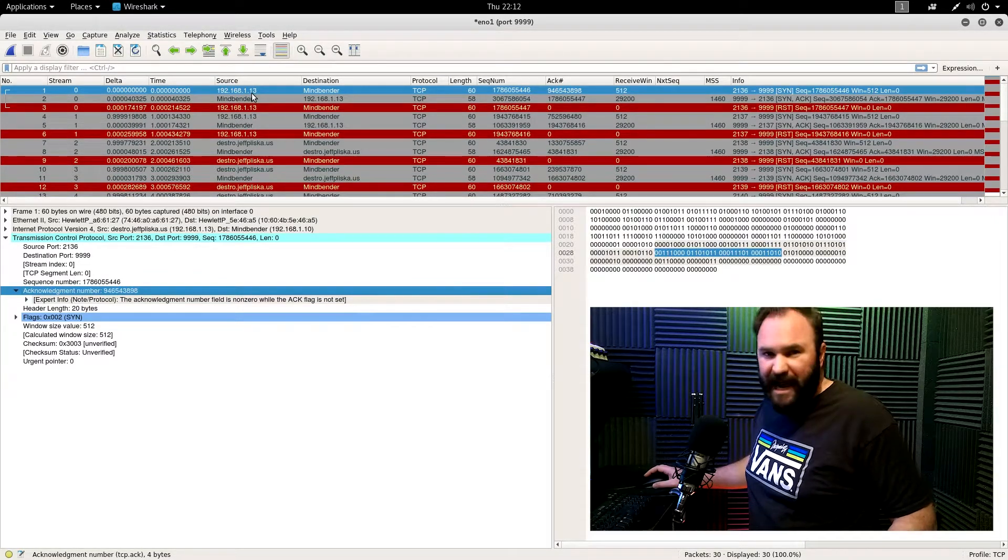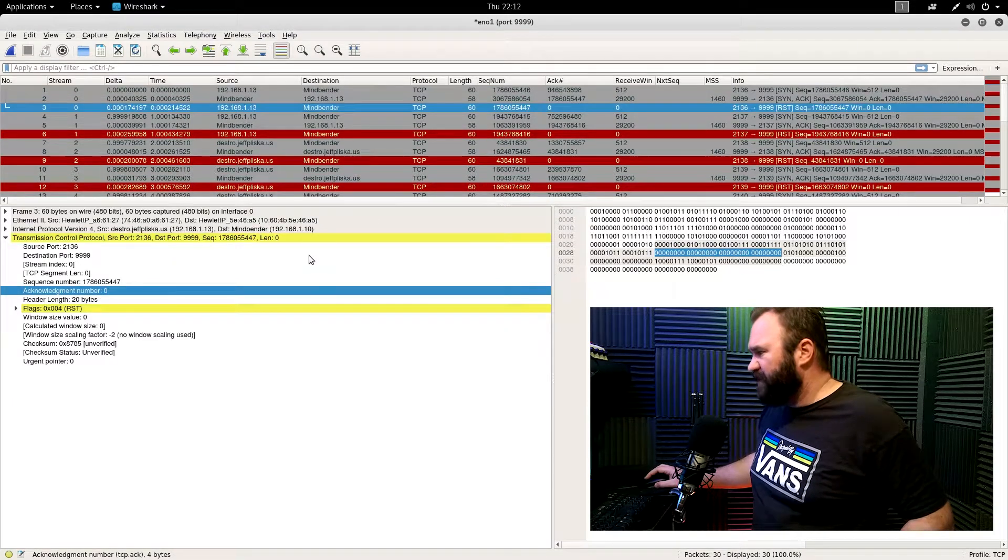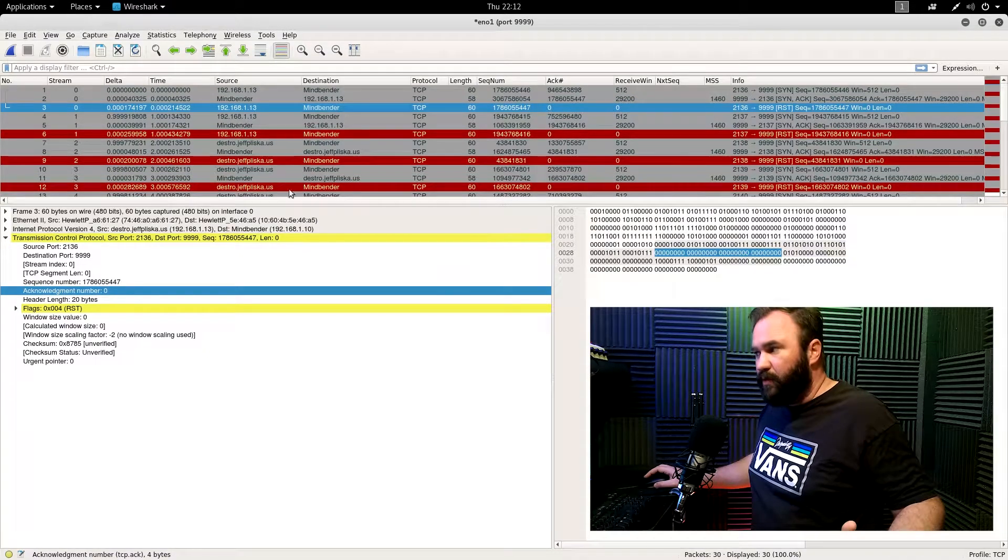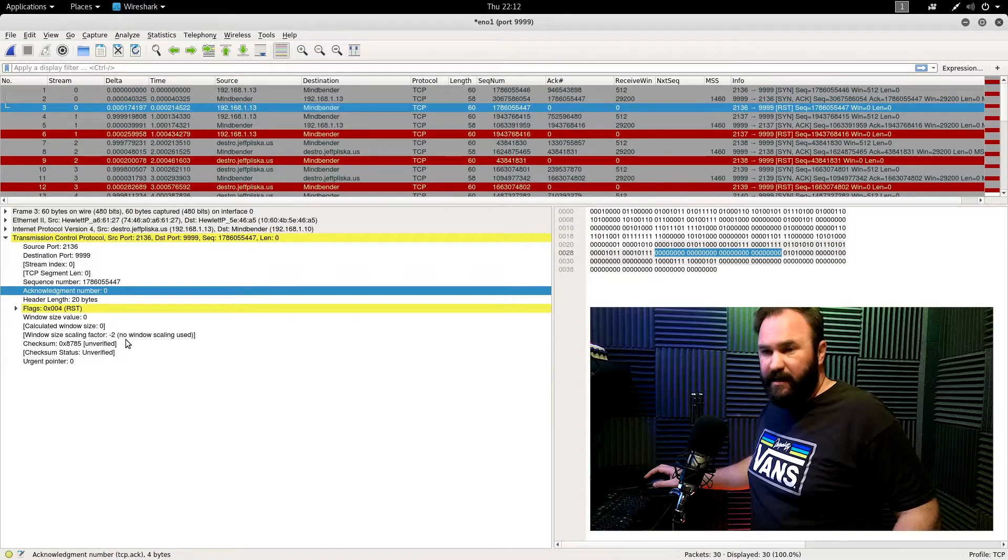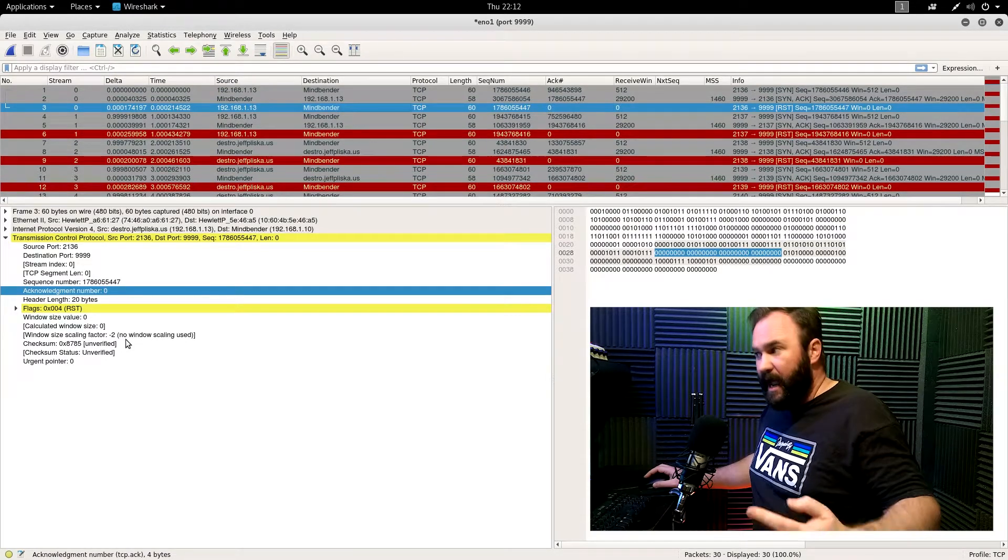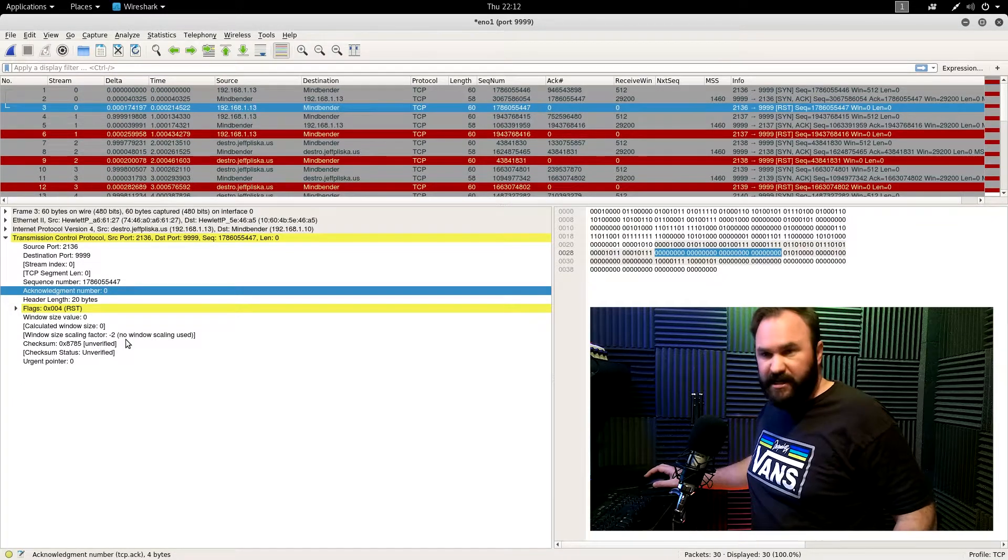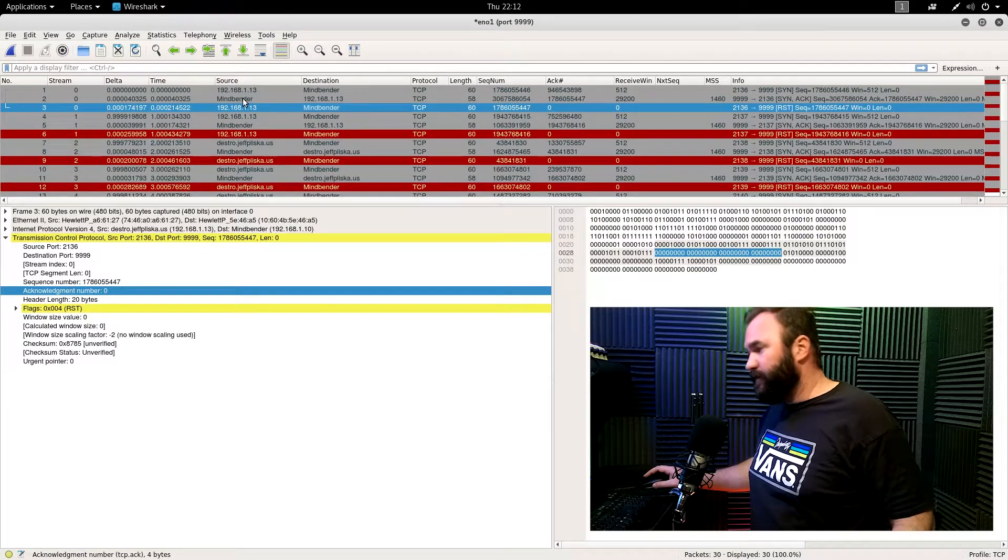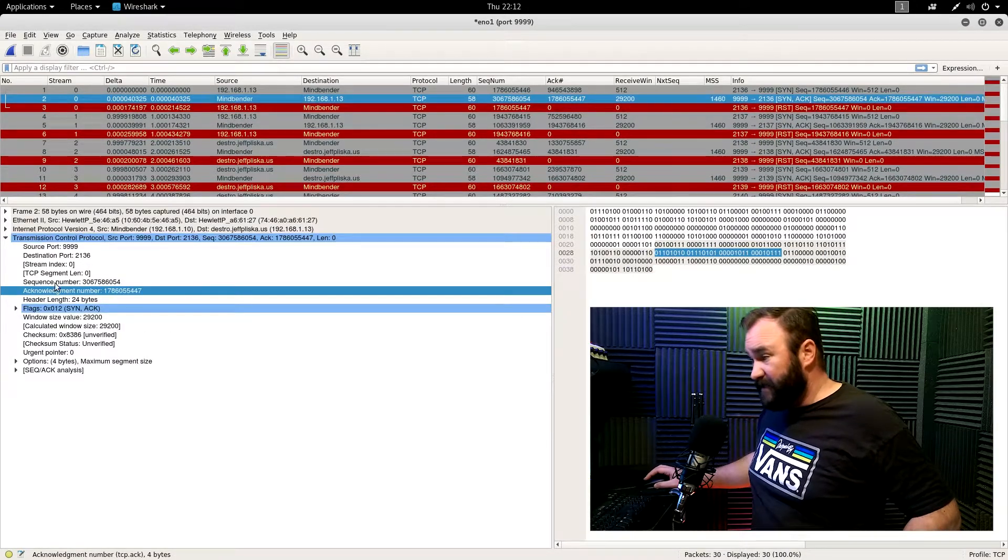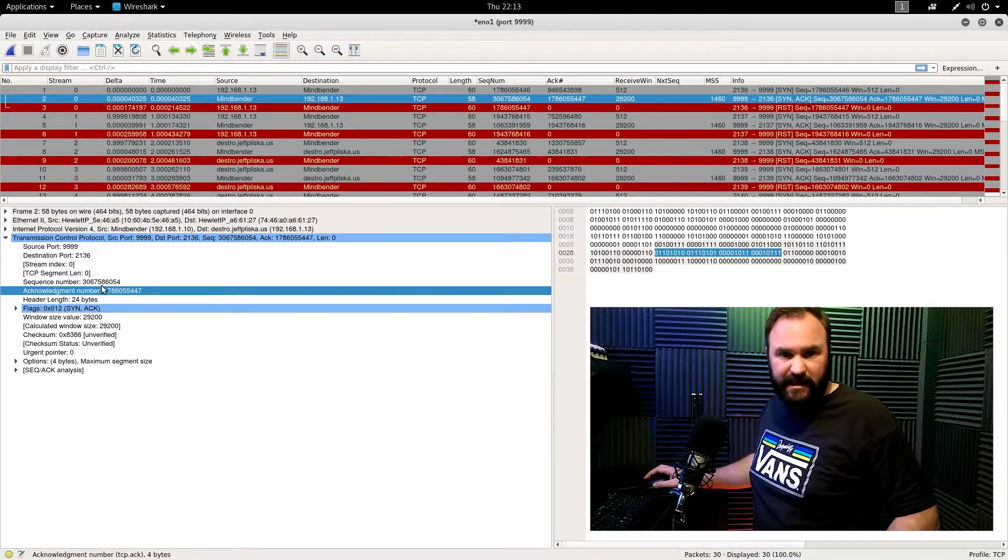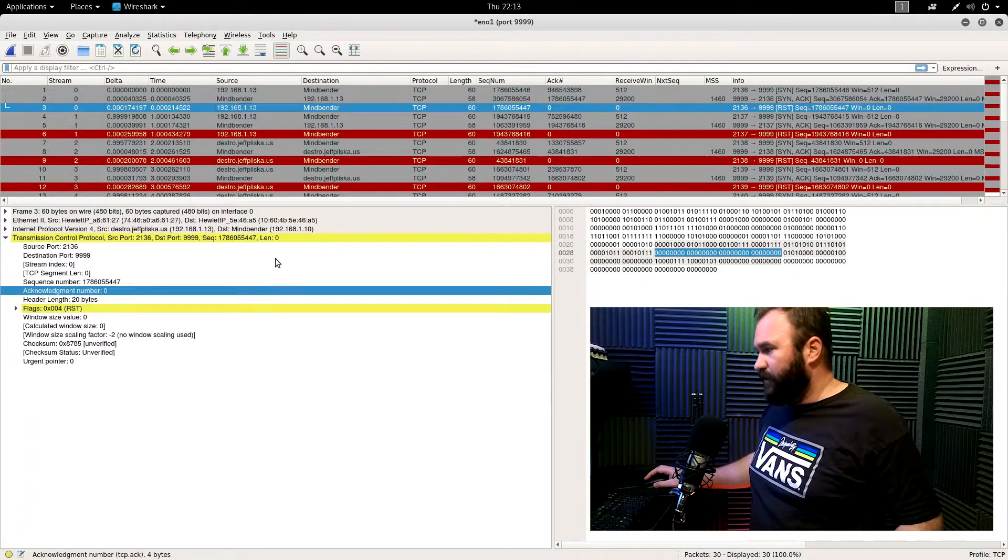But when you're attacking a machine, that doesn't really matter. So, but let's explain this, the reset. Now like I said, this is a fake packet. And so the resets only get set when a device either wants to cut off the connection immediately, or knows nothing about it. And Destro, the attacking machine, knows nothing about this connection. It's not in the SYN-sent state. It knows nothing about this. This is all fake. It's all phony. It's all a fraud. So it's not going to complete the three-way handshake, because it's going to receive the SYN-ACK from Mindbender and go, what the heck is this? Because it's not listening for a response at that point. So that's why we have a reset.